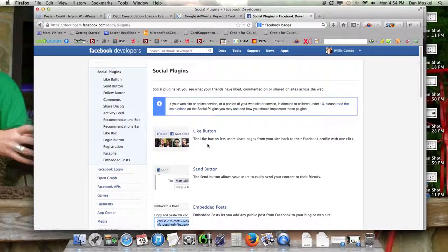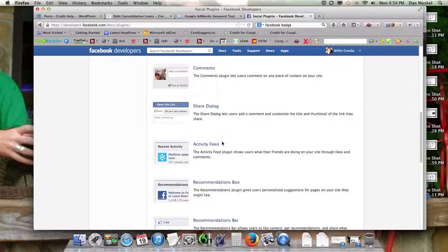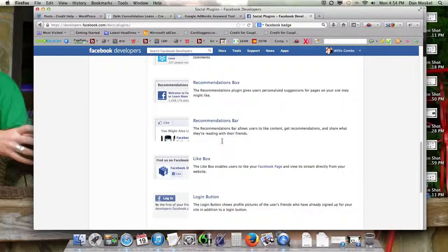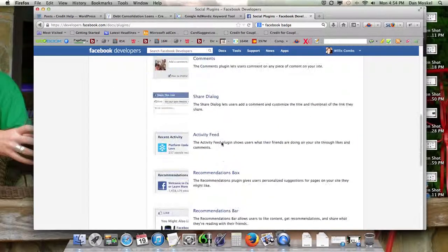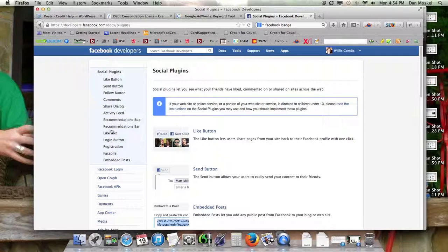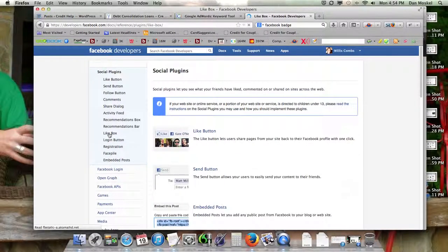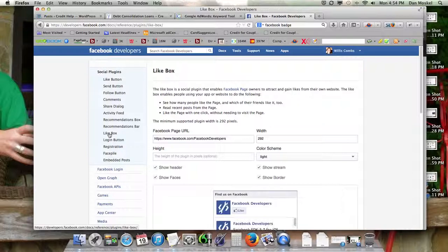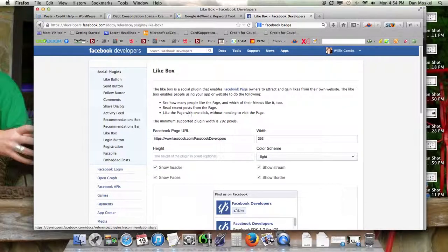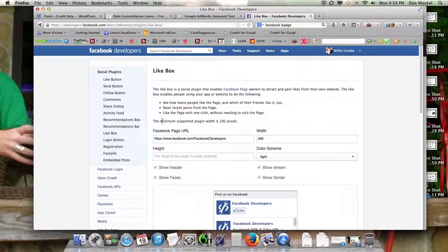Here's some options, you know, for the follow button, recommendations, and so on. We want to get the like box for our website. I would recommend playing around with a couple of these and seeing what you like best and what really works best with your website, and we actually probably won't do this, because if you see this, the minimum supported plugin width is 292.